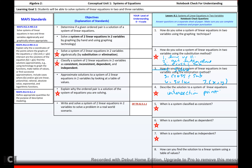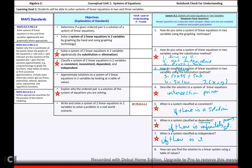When is a system classified as consistent? If there is a solution. When is a system classified as dependent? If there are infinitely many solutions. When is a system classified as independent? If there is exactly one solution.